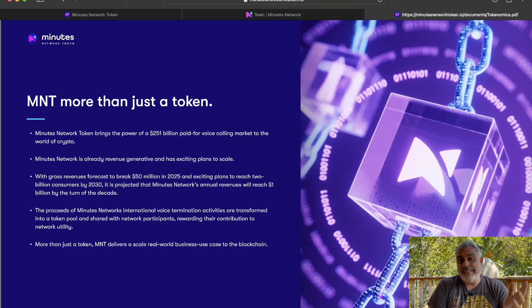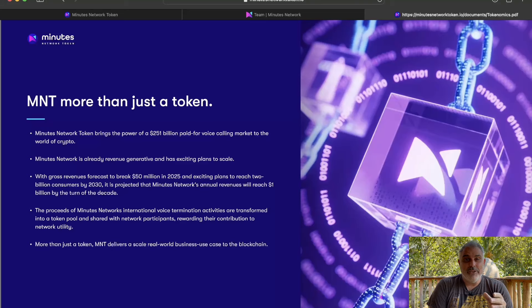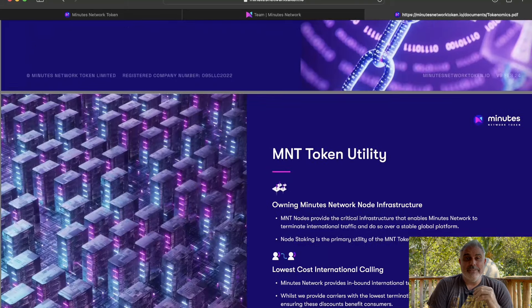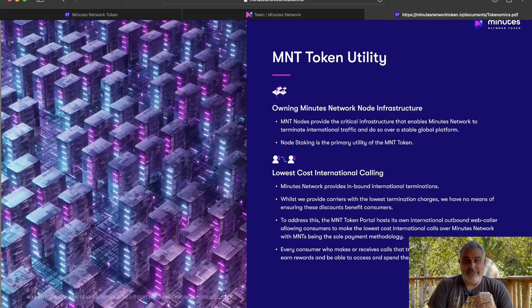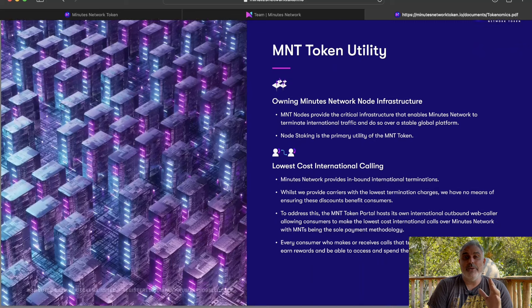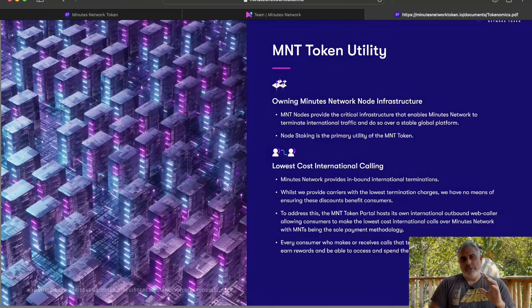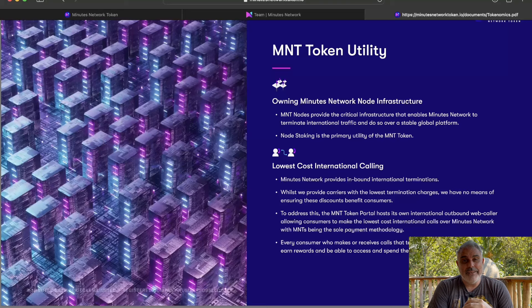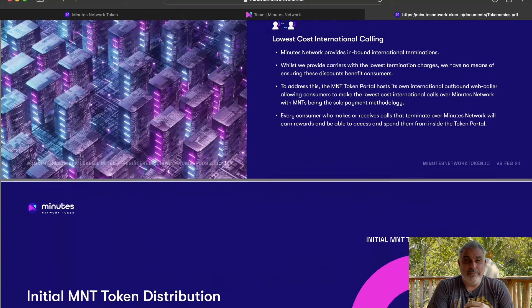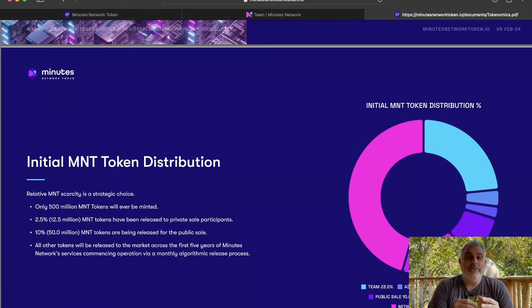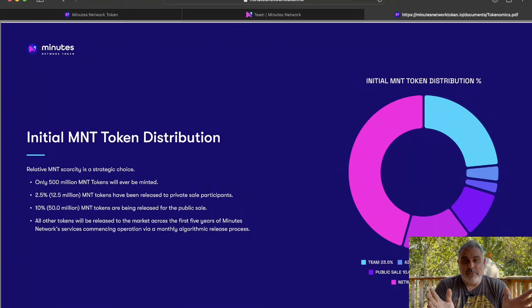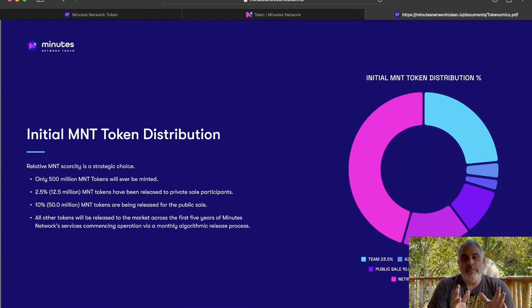So this has absolutely huge potential, guys. And like I said, there's a lot of utility to the token. You can get a node to earn passive income, and it's also one of the lowest cost international calling services available. Also, the token distribution looks great. And of course, the number of tokens is limited, and the supply will be released over five years, which is all great for the price.